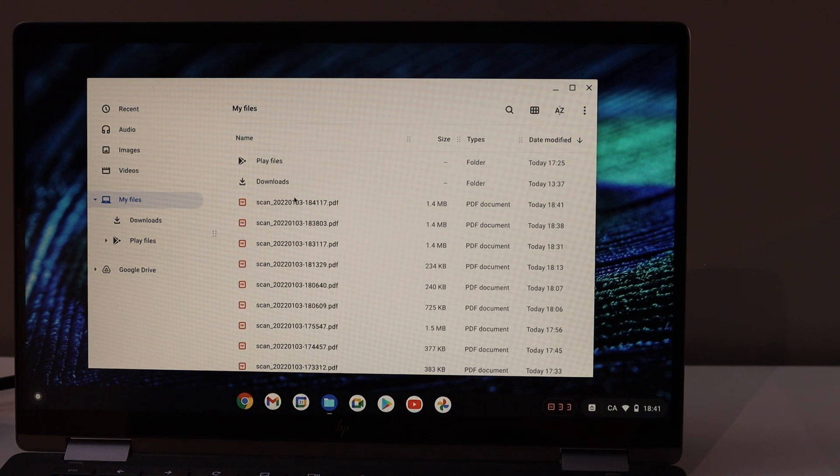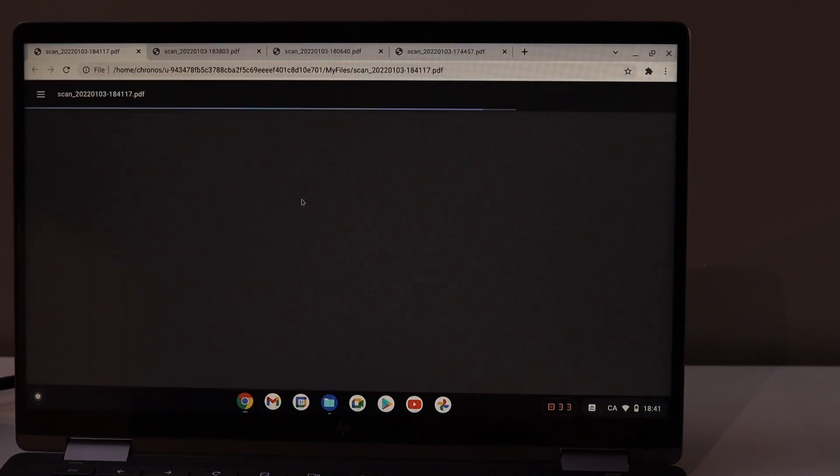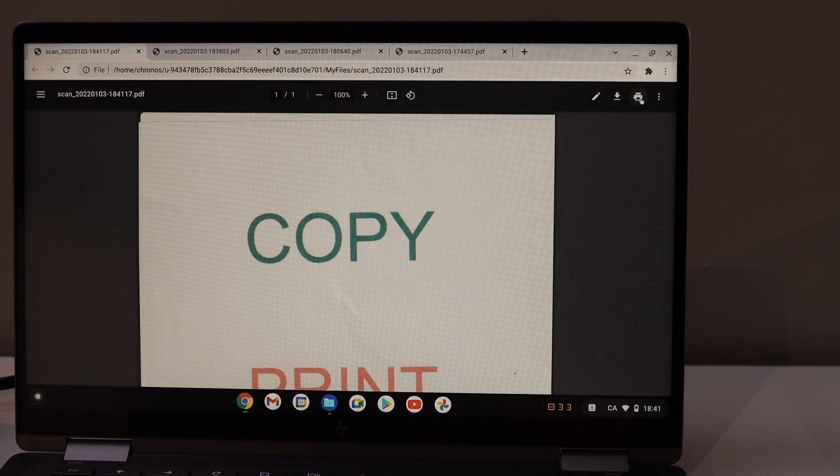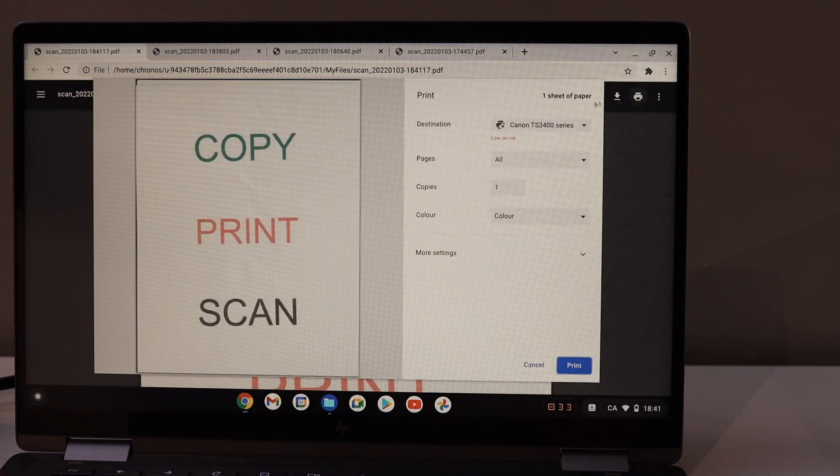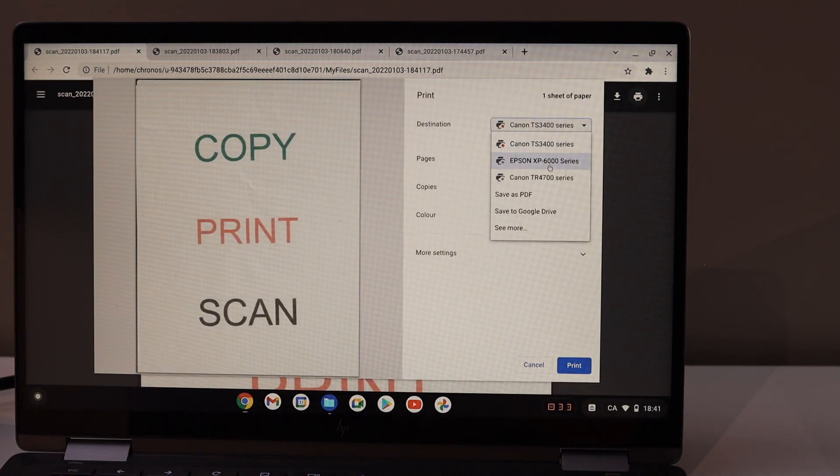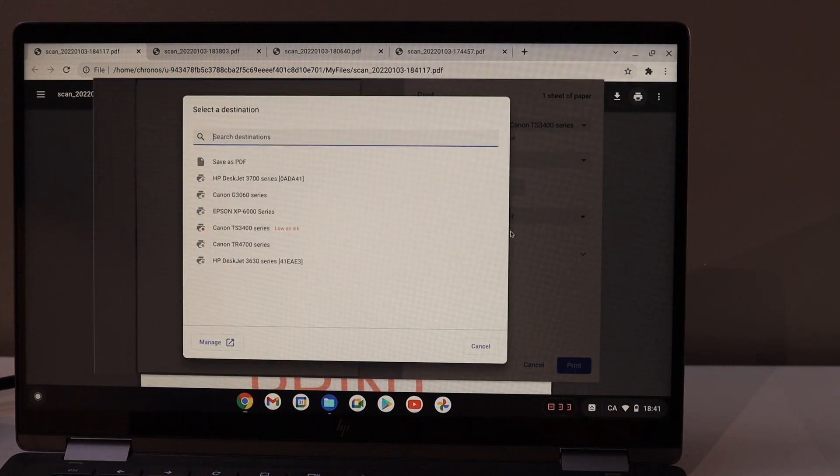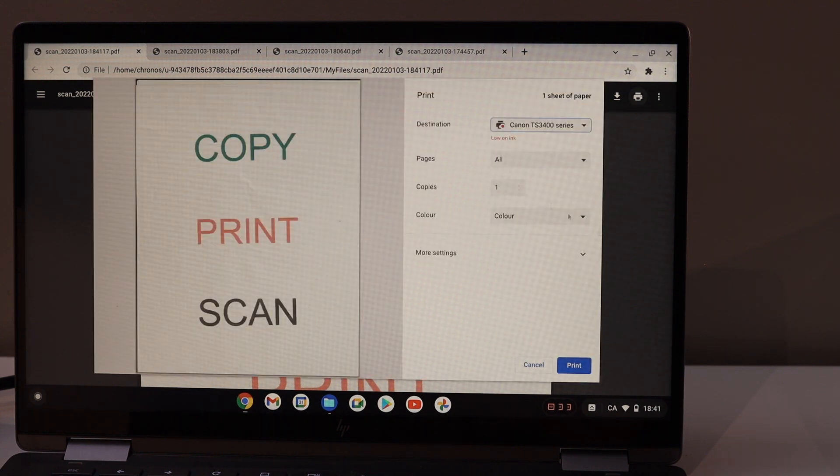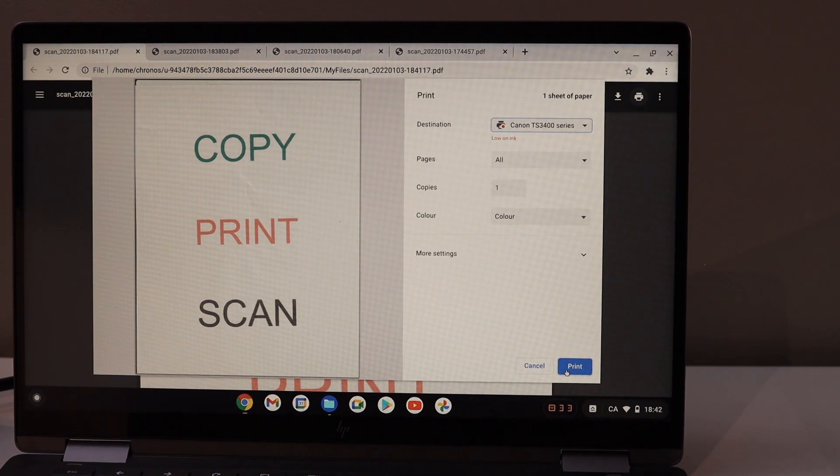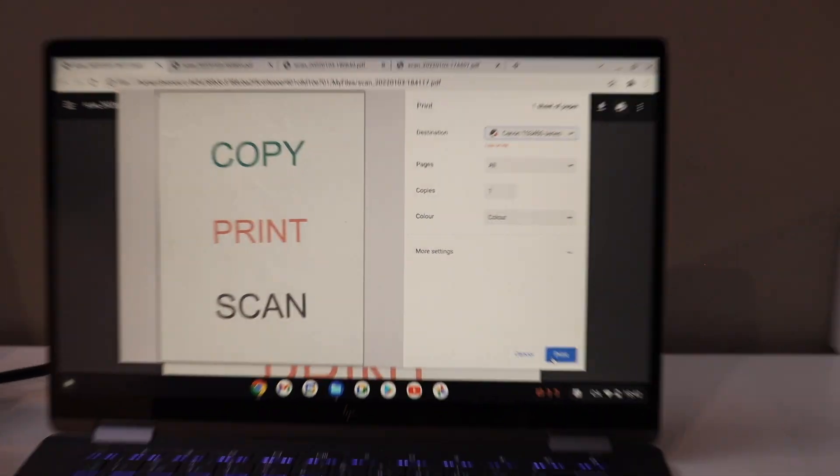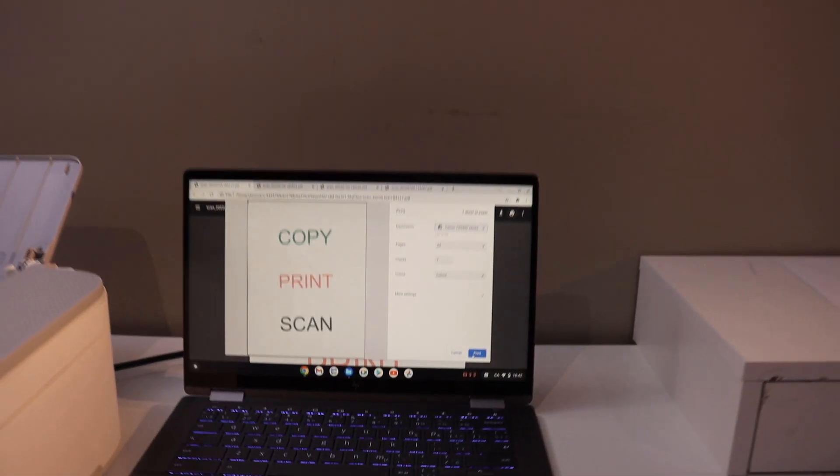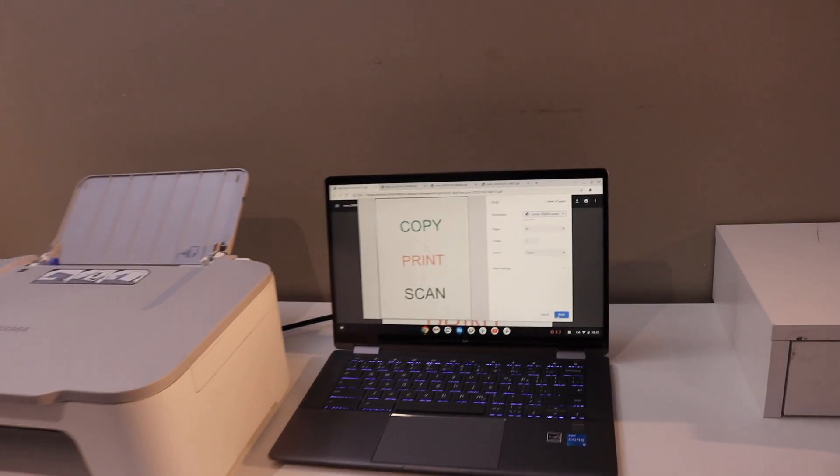select any document, select Printer, and select your printer series from here. If you don't see it, click on See More and select it from there. Then click on the Print button.